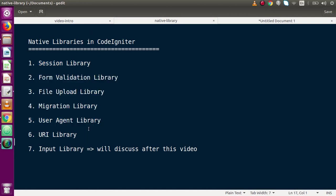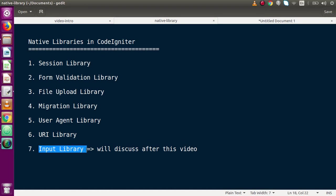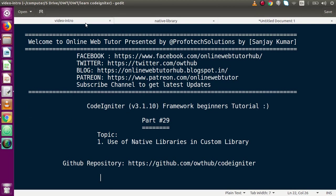In the next video session we will discuss about the input library, which is also an inbuilt library of the CodeIgniter application. If you have any doubt, please drop your comment and I will reply as soon as possible. Thank you for watching — have a great day.